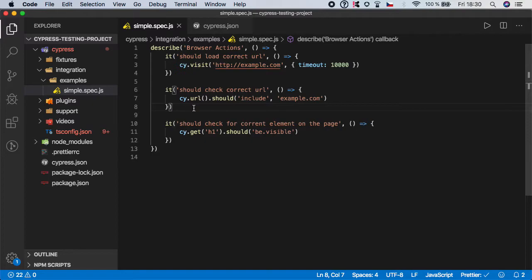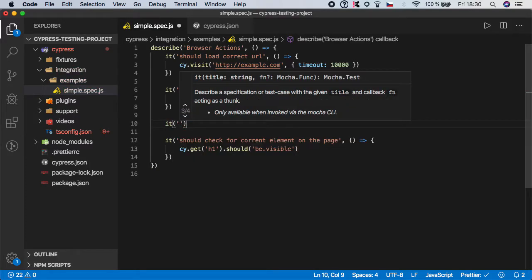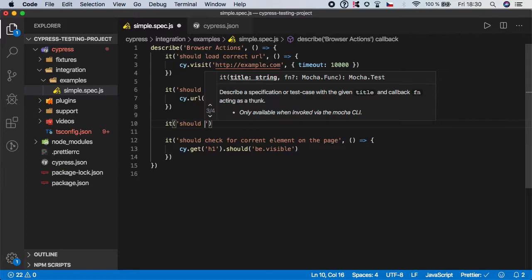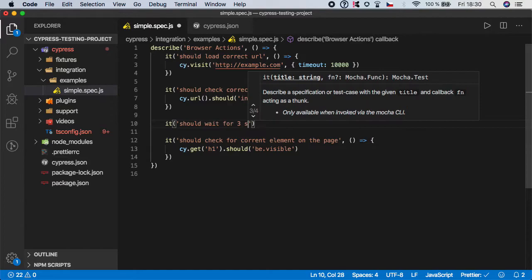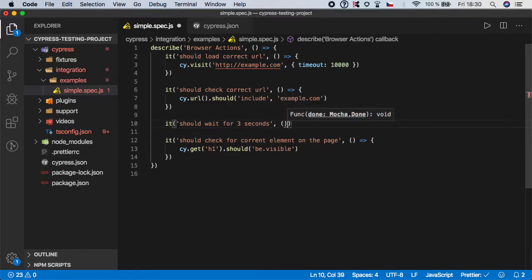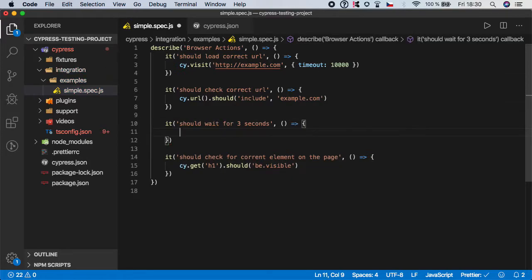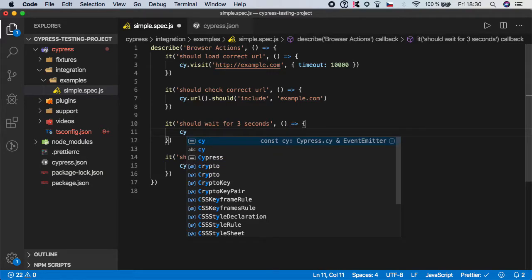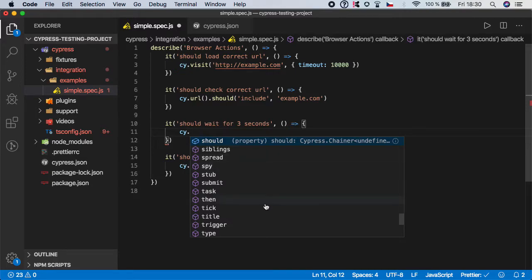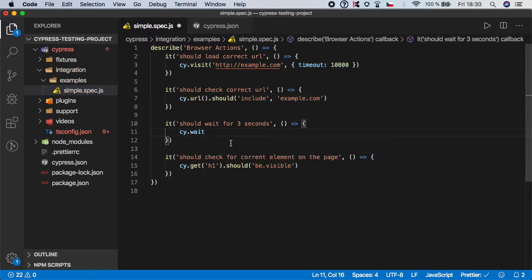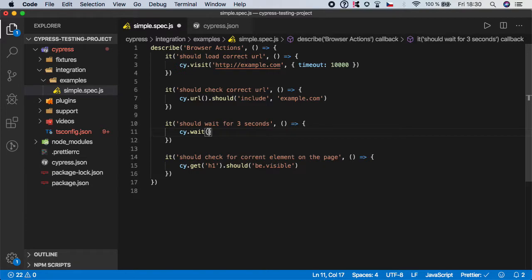Let's go back and under the 'should check correct URL' test, I'm going to implement one more test step. I'll give it a description of 'should wait for three seconds' and in this test I want to demonstrate how to put an implicit wait into Cypress. We start with cy.wait() — if we scroll down you can see the wait function, and all we have to do is pass the number of milliseconds. We want to wait for three seconds, so let's pass three thousand milliseconds.